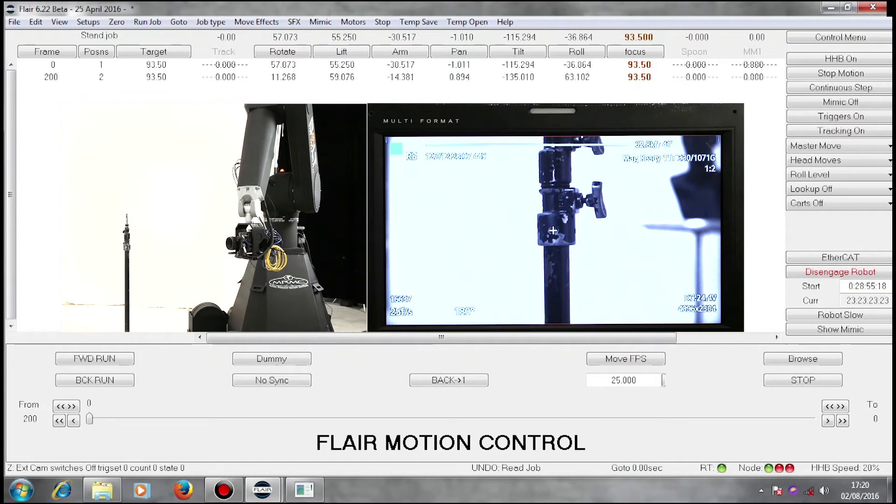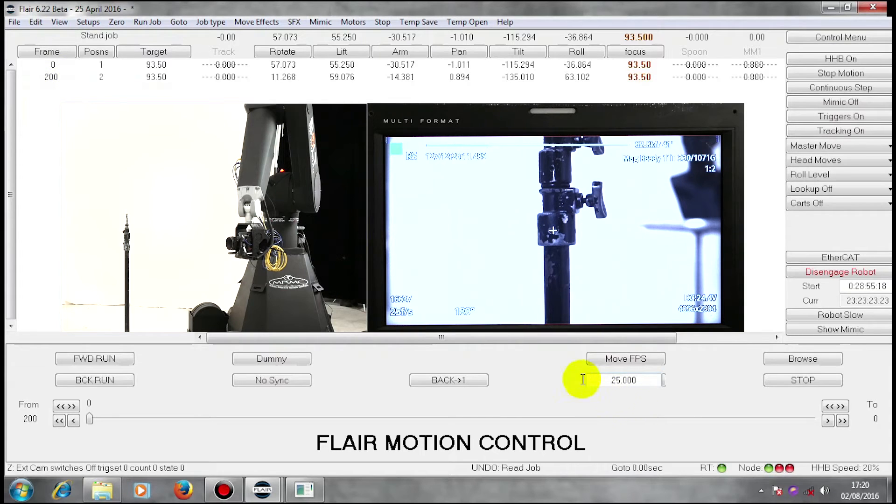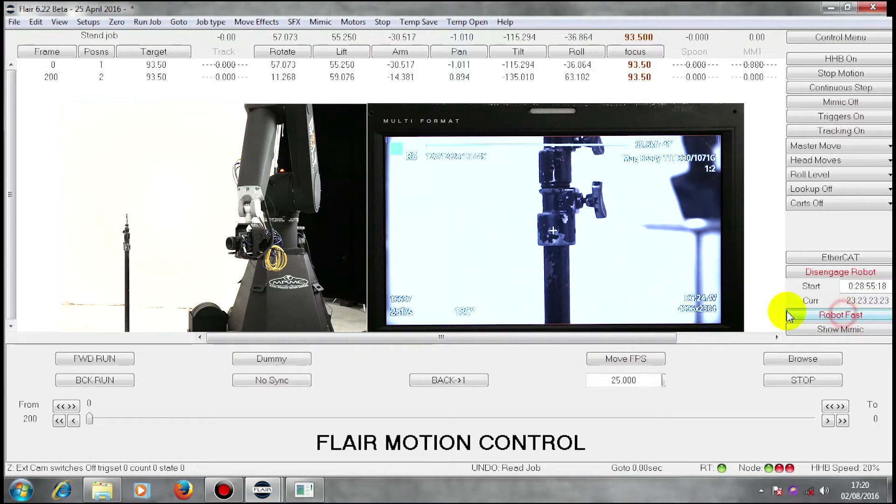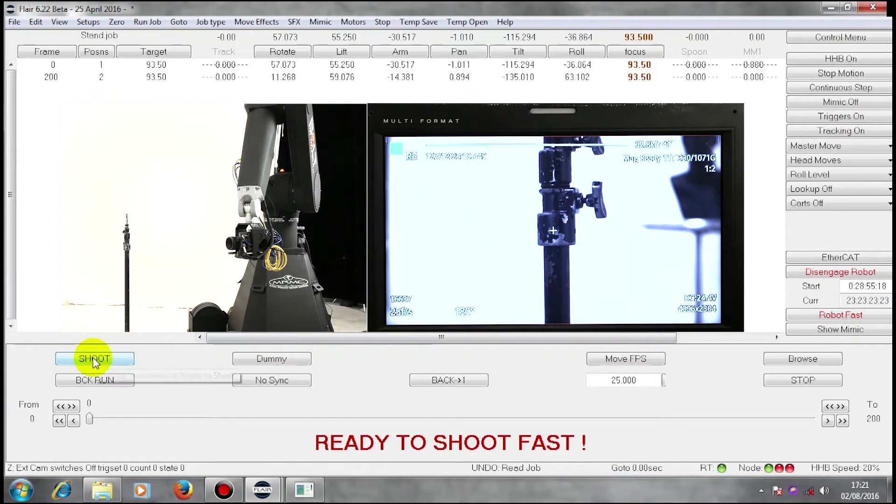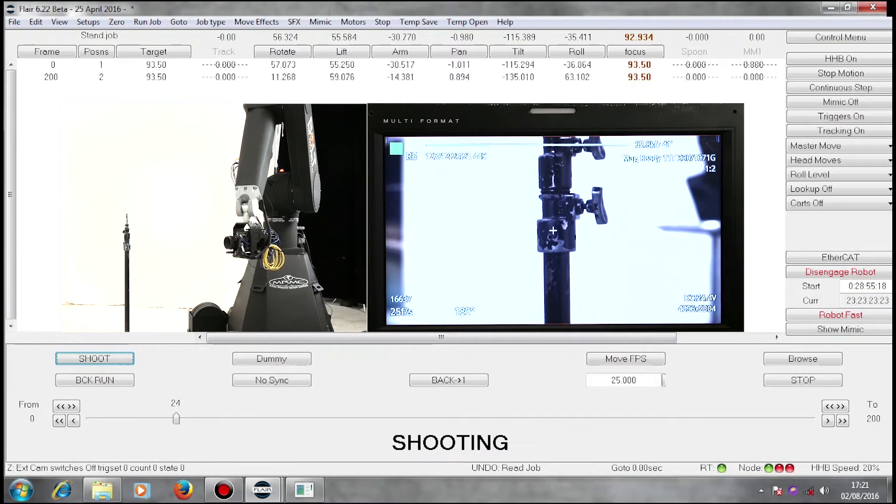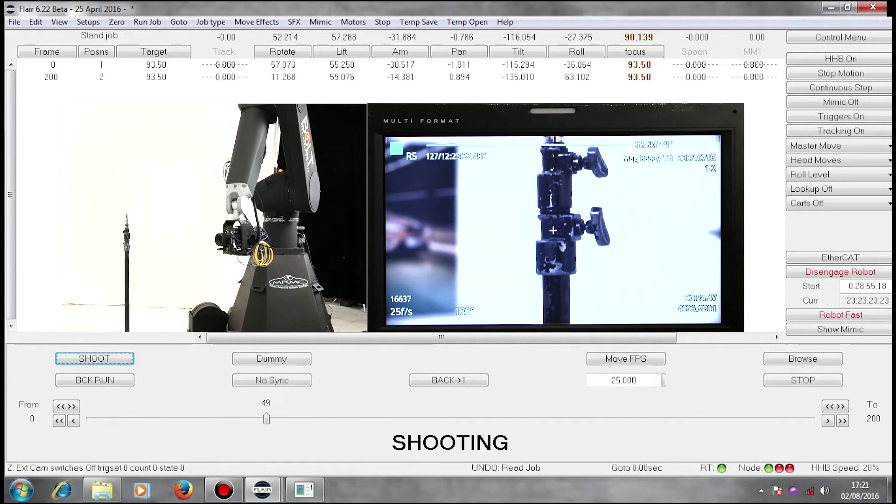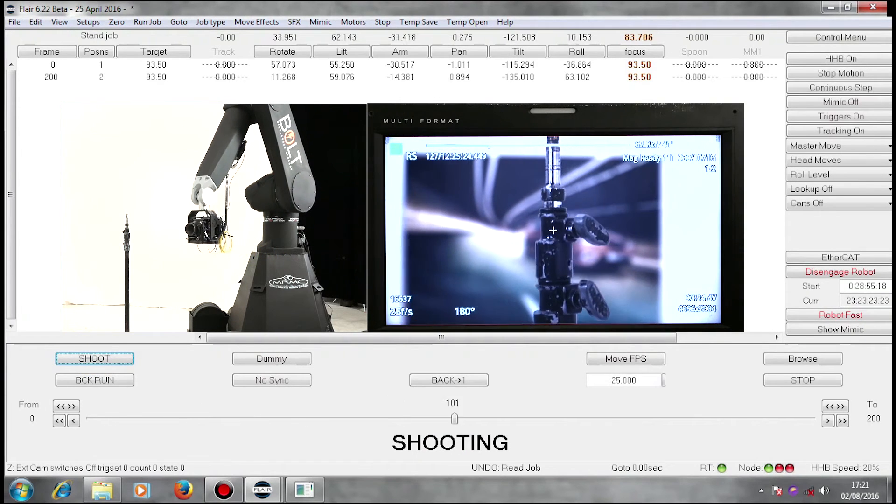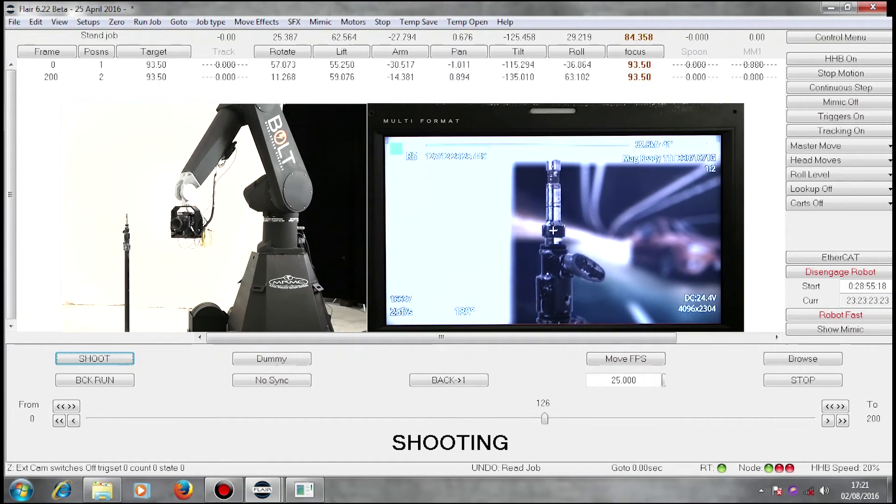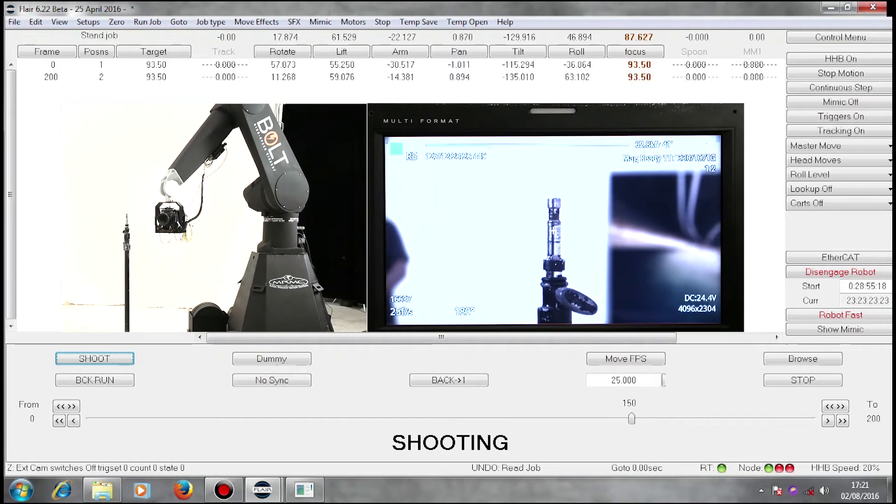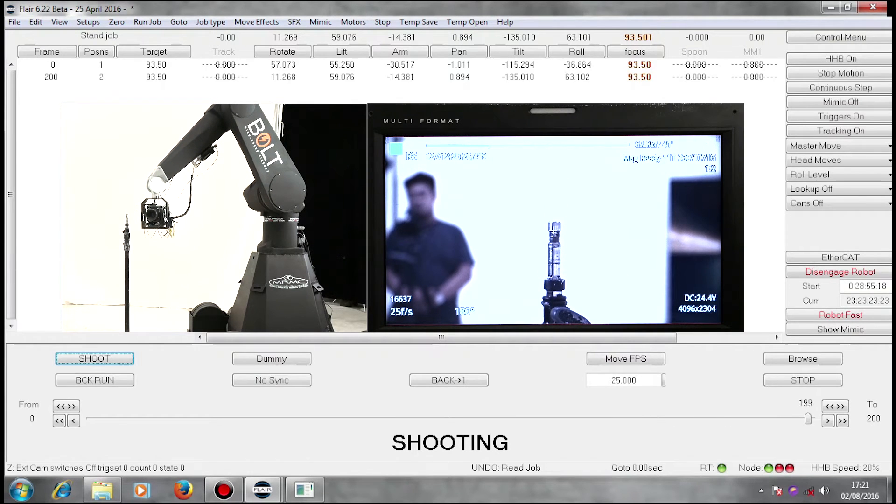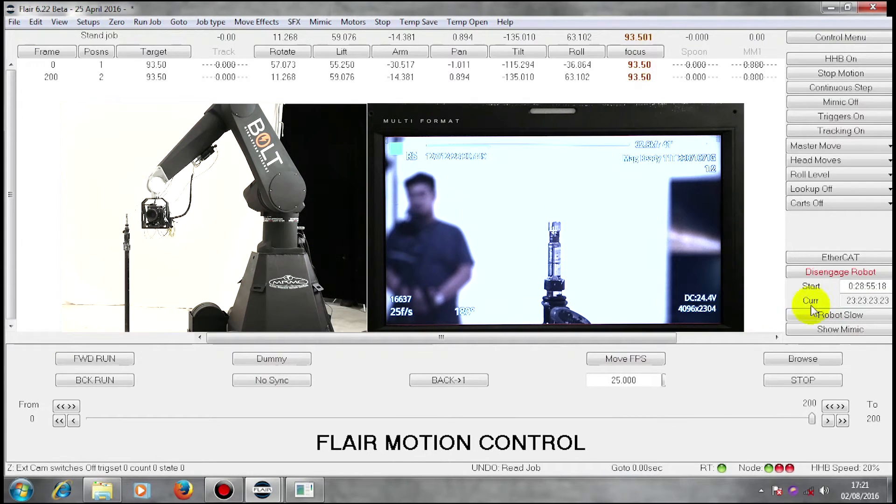My move, when run, is eight seconds long, 200 frames at 25 frames a second. And this is the move. I'm going to run that back.